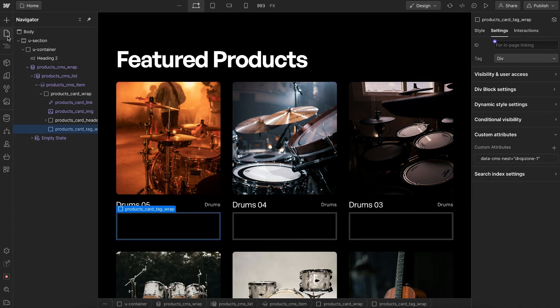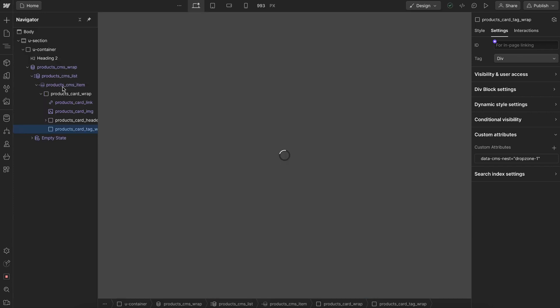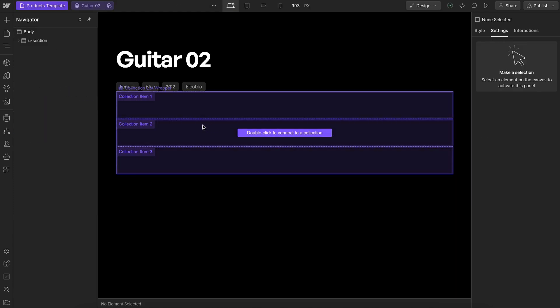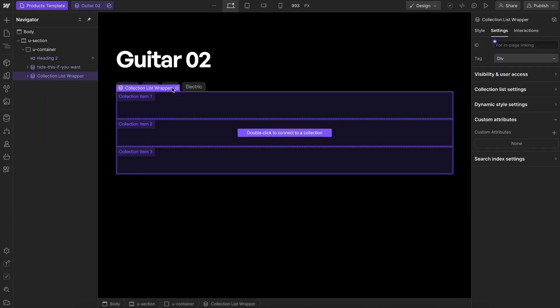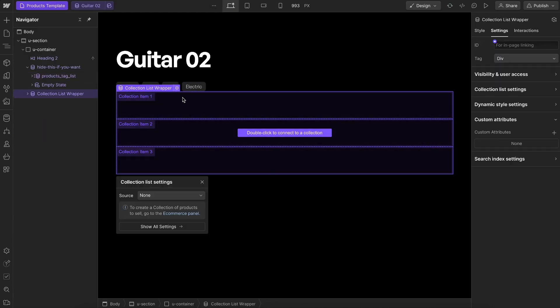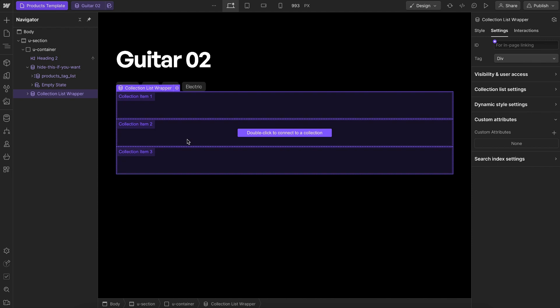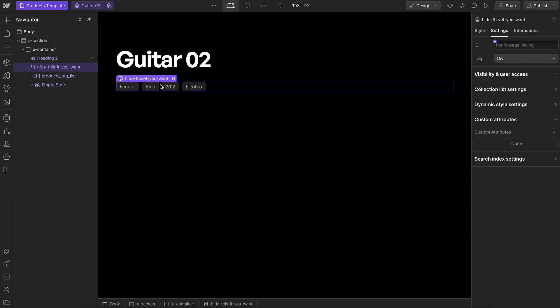Now we can head to our collection page. On this page I've set up a collection list that's connected not to the main tags collection but to the multi-reference field inside of our item, so it's only displaying tags for this item.